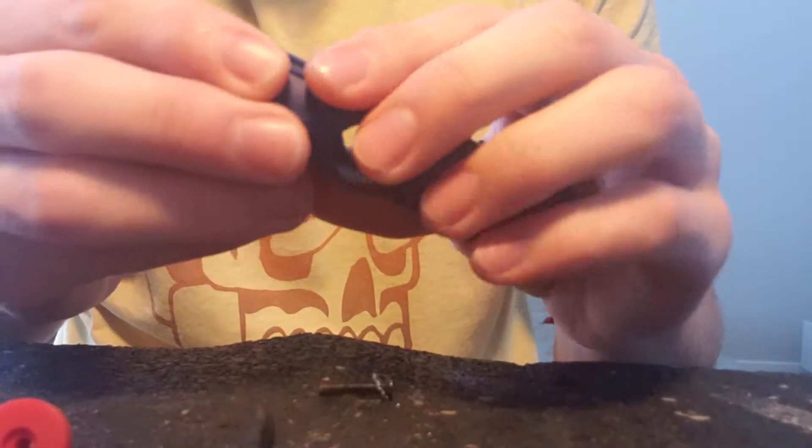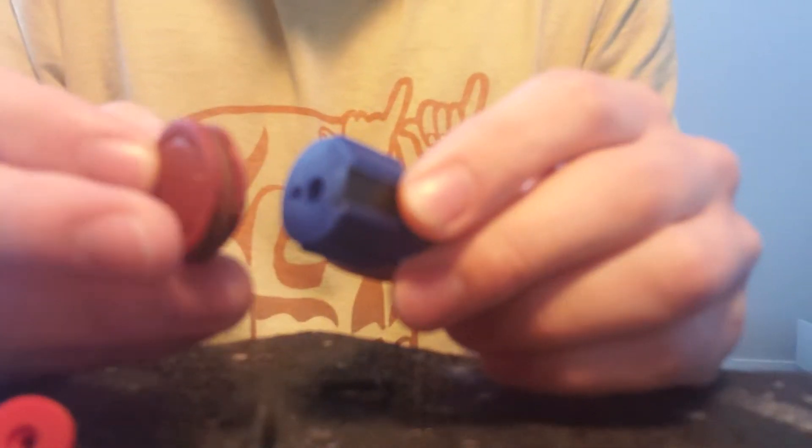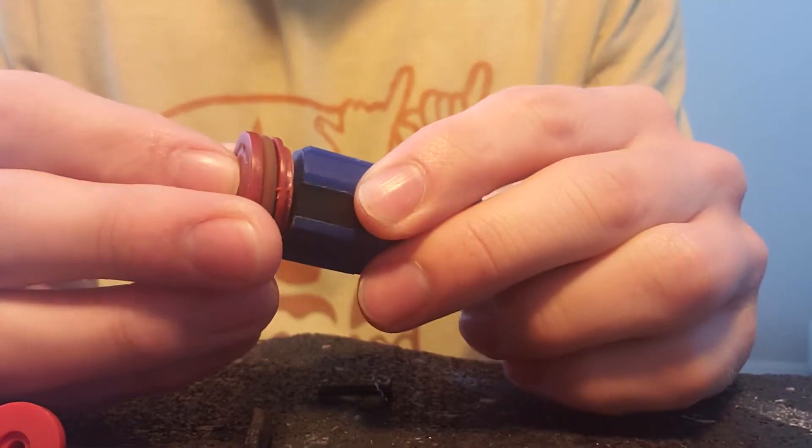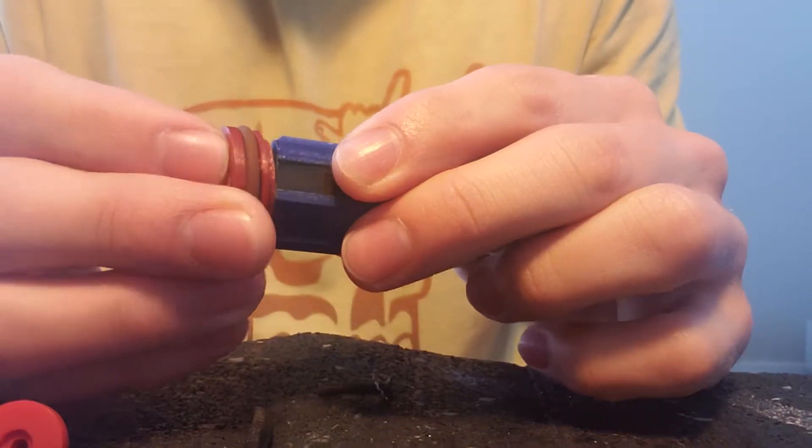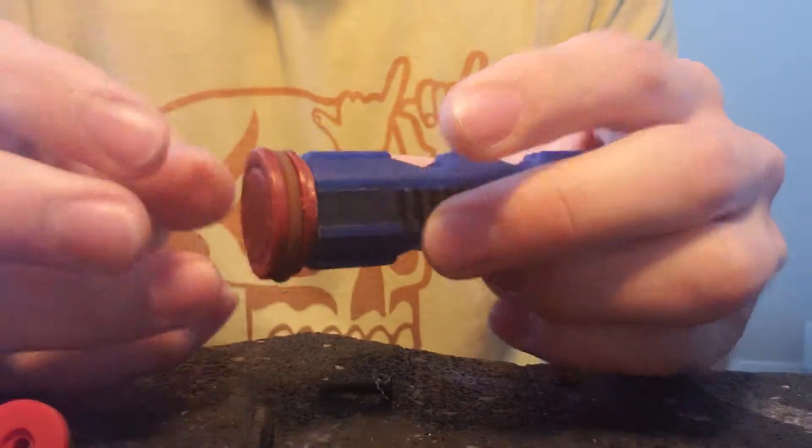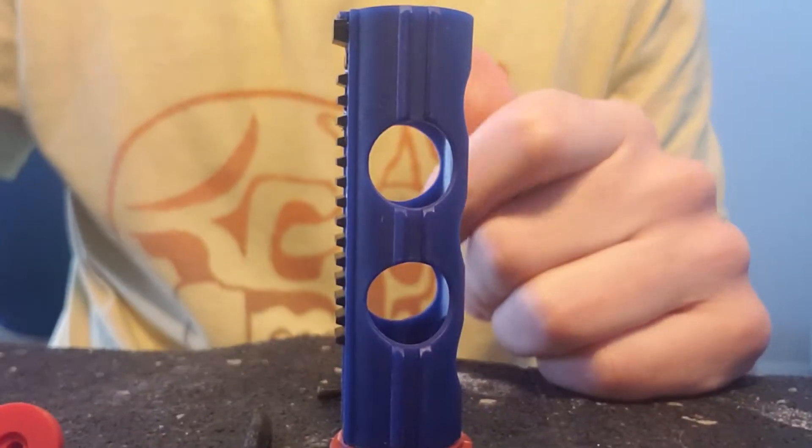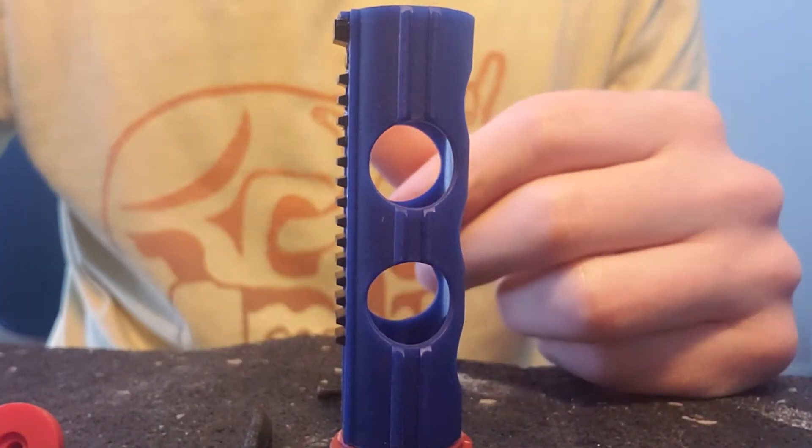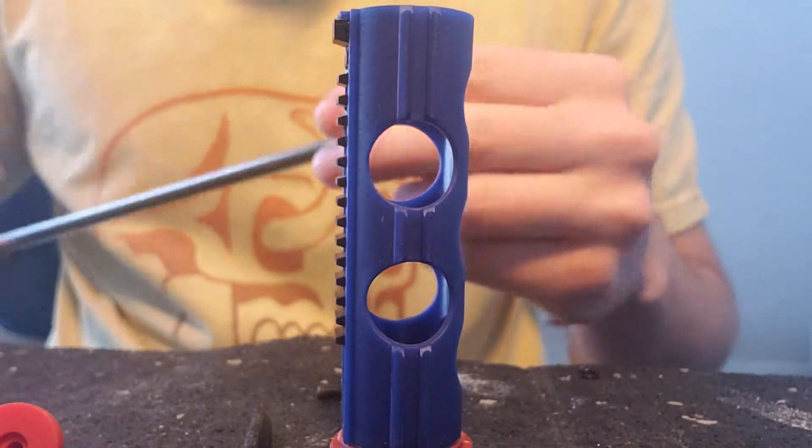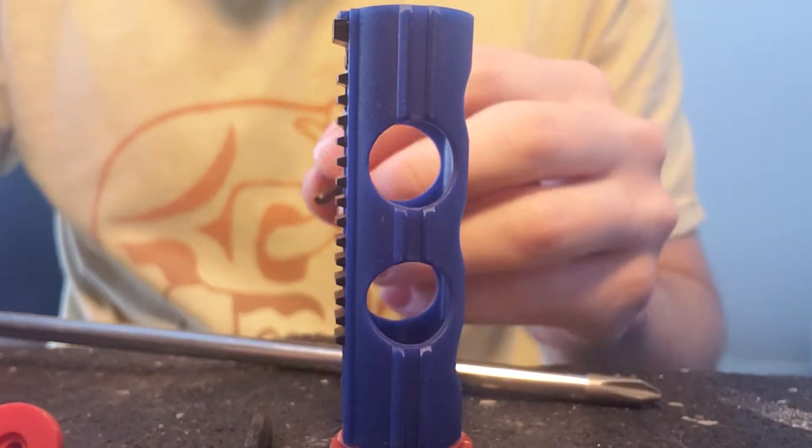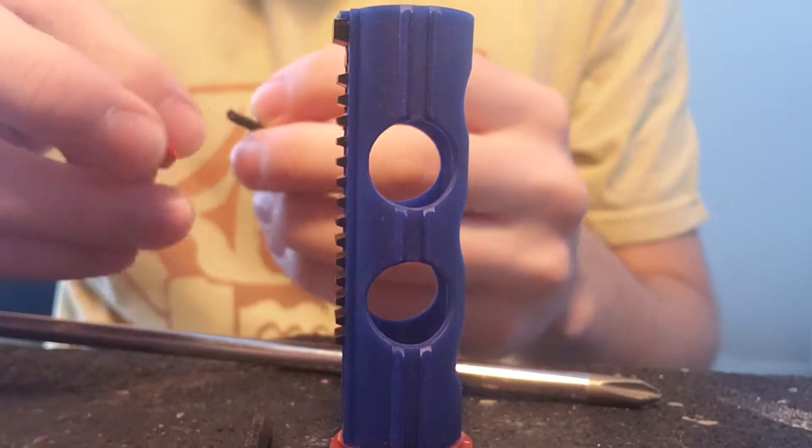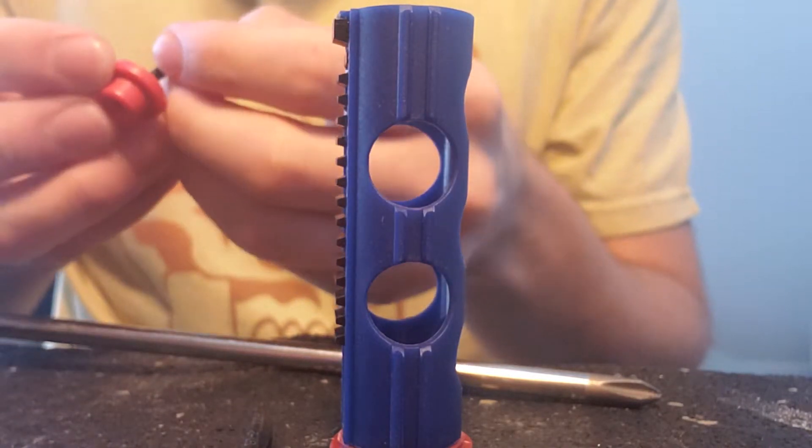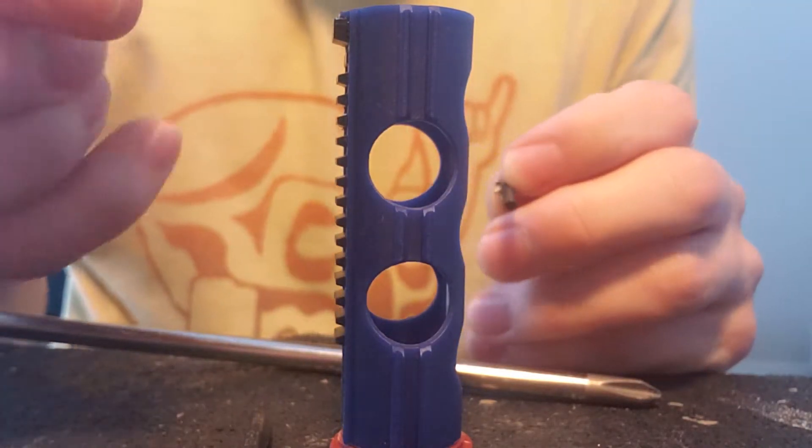First thing we're going to do is we're going to install our piston head to our piston. That'll hold it in place. And then let's grab our Phillips screwdriver.